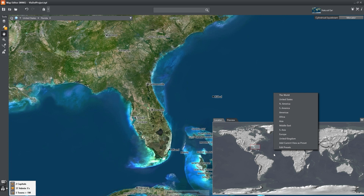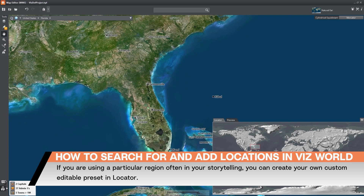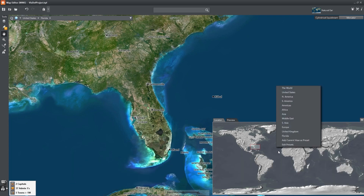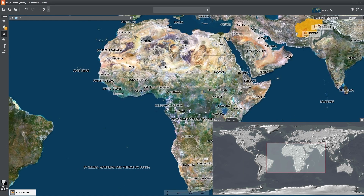You can also right-click on the locator to see a list of destinations or add your view as a preset. Select a destination, for example the continent of Africa. I can then zoom into any country. Let's choose Egypt.